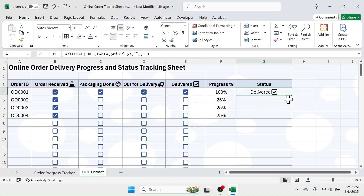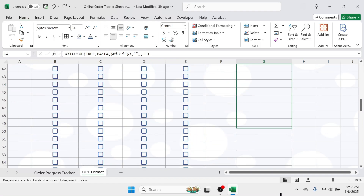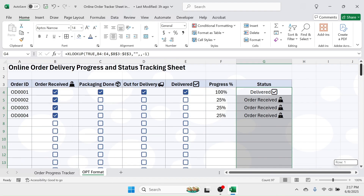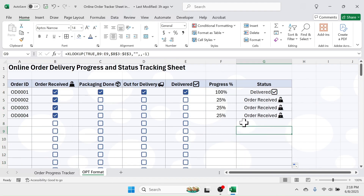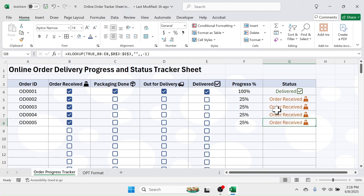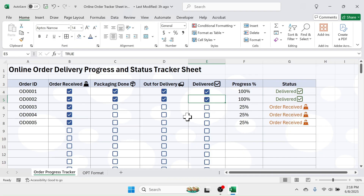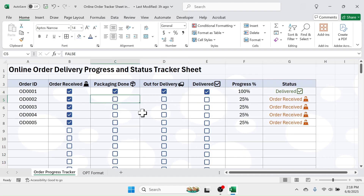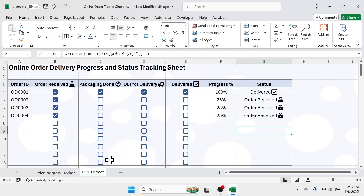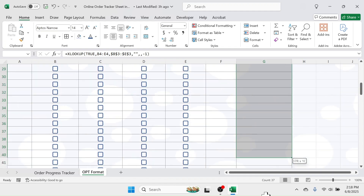Drag the formula down to the last row. Next, apply conditional formatting — as you can see in the first sheet, the color of the text automatically changes at every step of order delivery. To do this, select the range from G4 to G100.